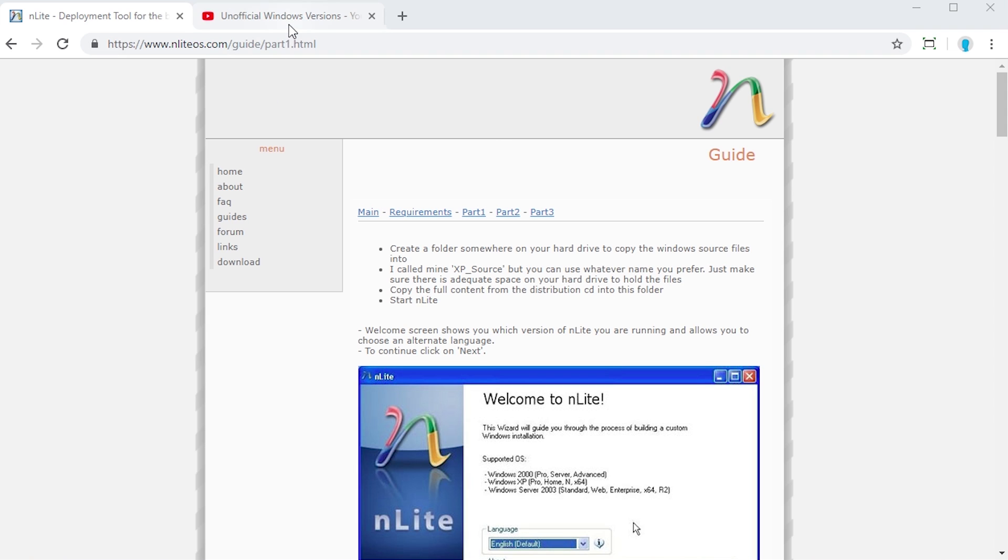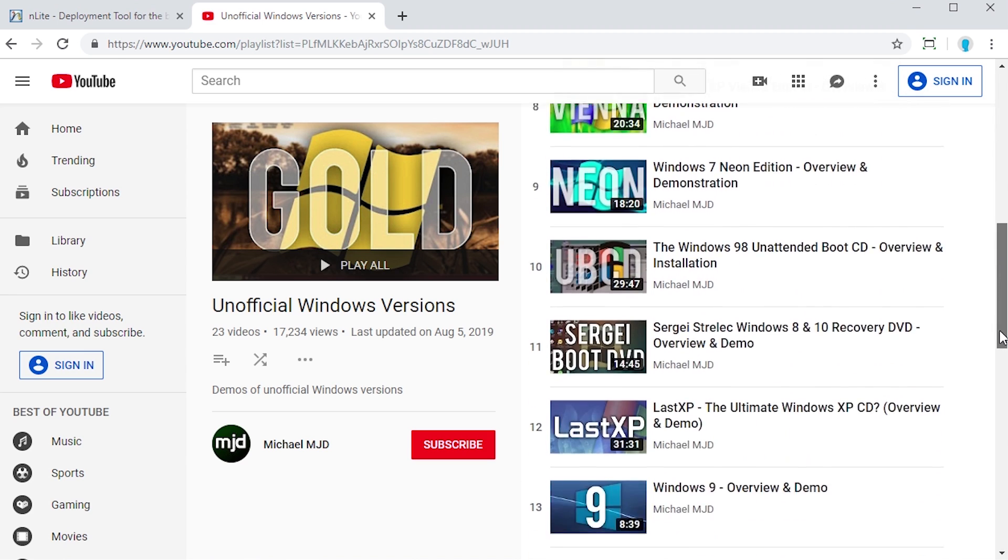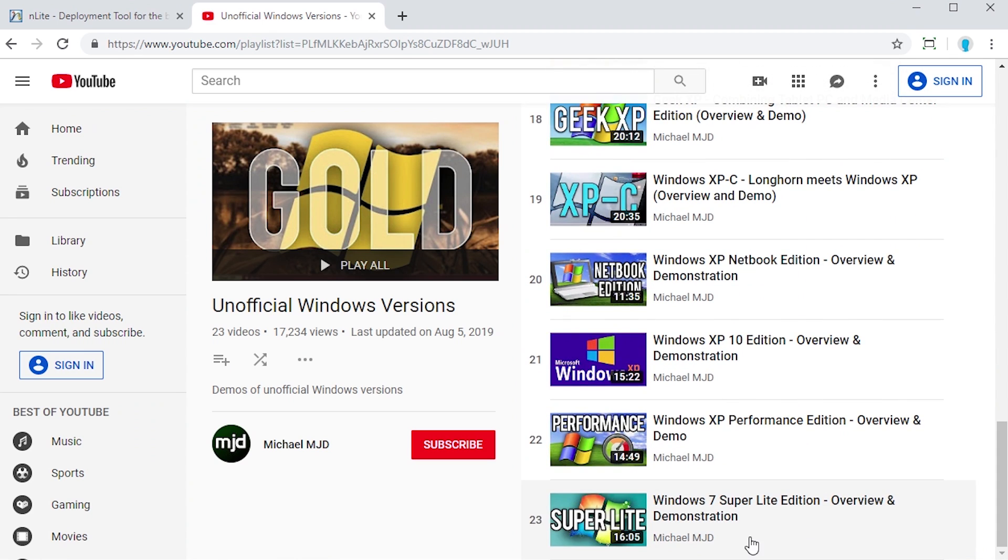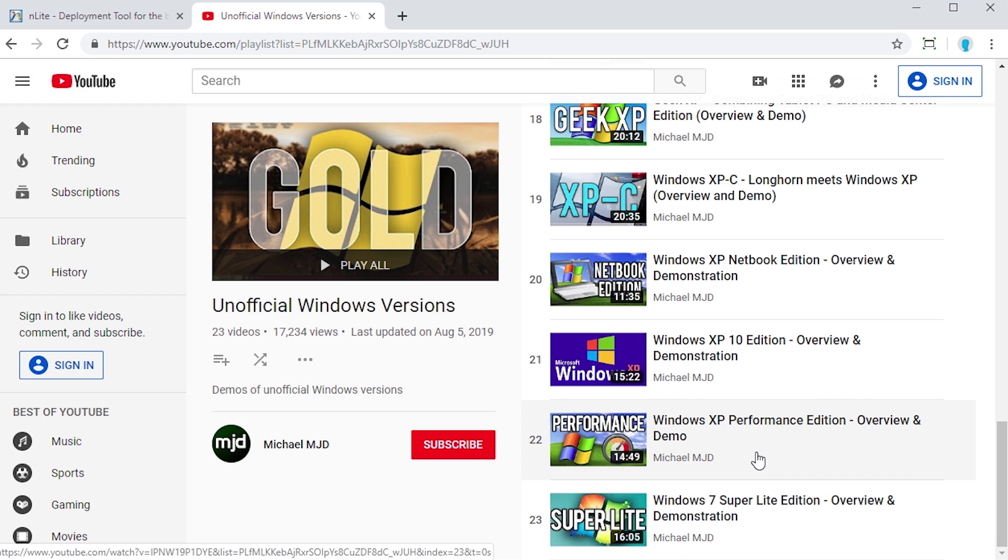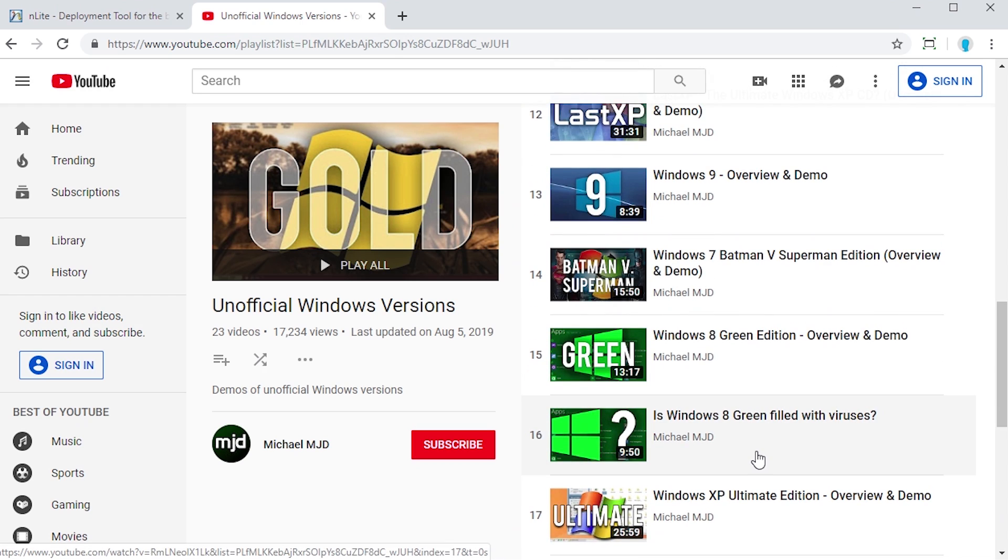If you've been watching me for any sort of time, I have an entire playlist with all of these videos. I just uploaded one recently called Windows 7 Super Light Edition, but a lot of these are custom XP editions.